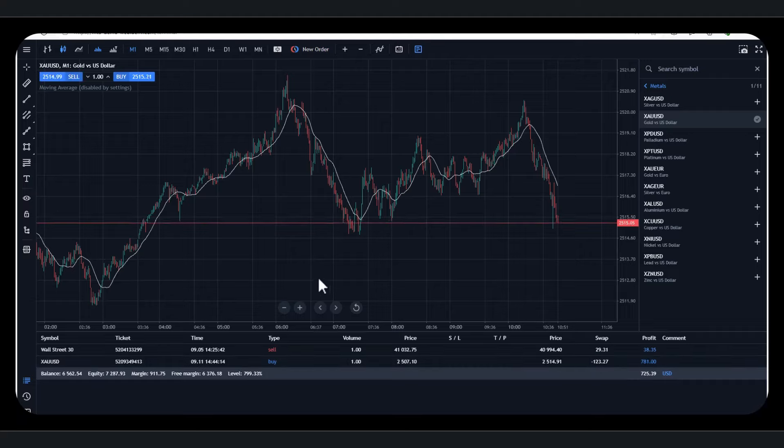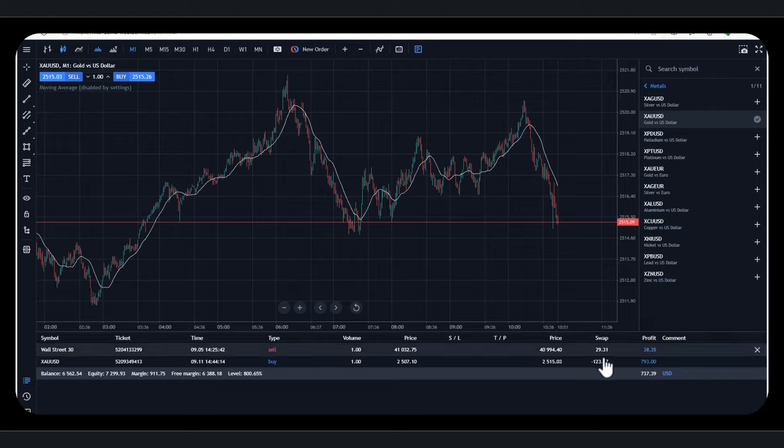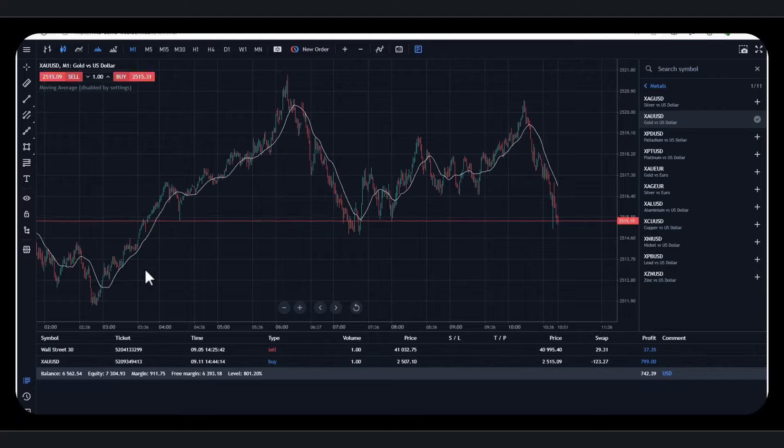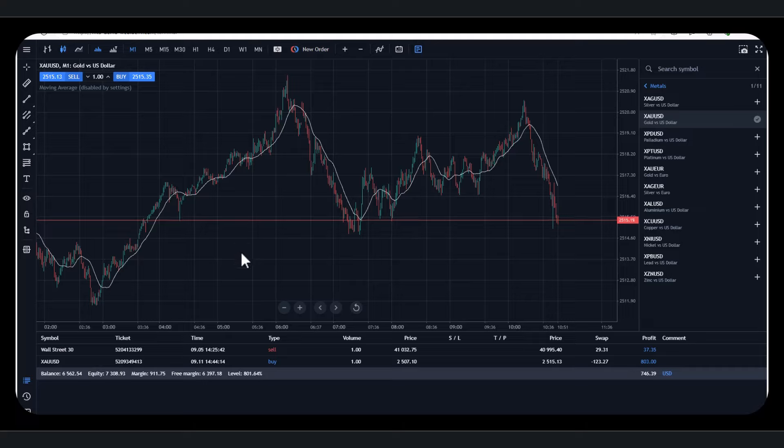So think of the swap fee as the interest rate, what you're paying to hold trades overnight. Now, if you're just in and out very quickly, you probably won't be paying any swap fees. I tend to trade longer term, days, weeks, rather than minutes. But we'll go through a few examples.